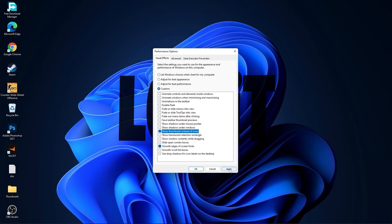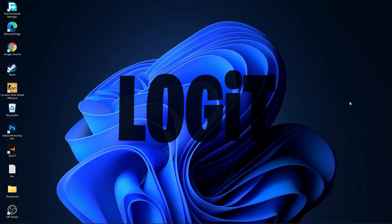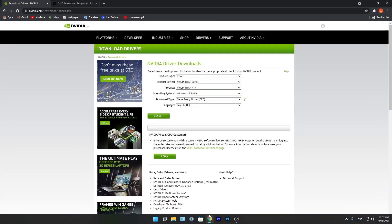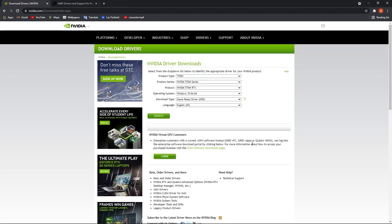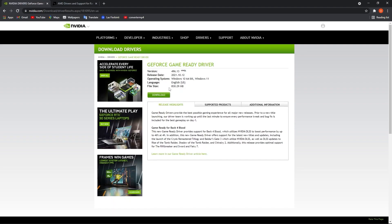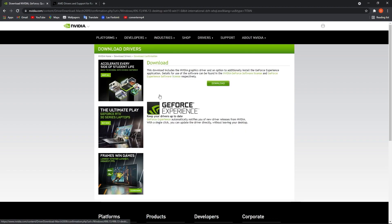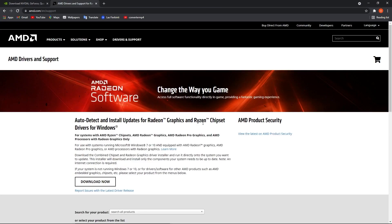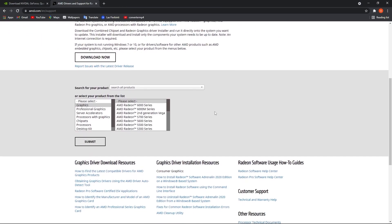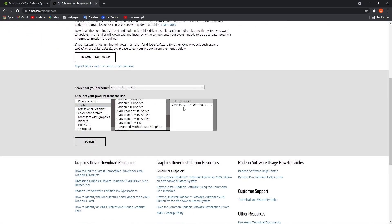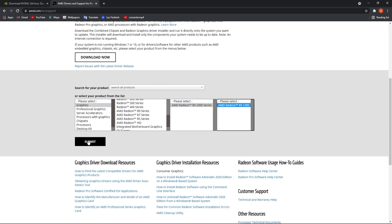Press Apply and OK. Now you need to be up to date with your video card driver. If you have an NVIDIA card, go to the NVIDIA website and select your GPU specs, then press Search, press Download, and download. If you have an AMD video card, go to the AMD website, select your video card, press Submit, and follow the steps to update.